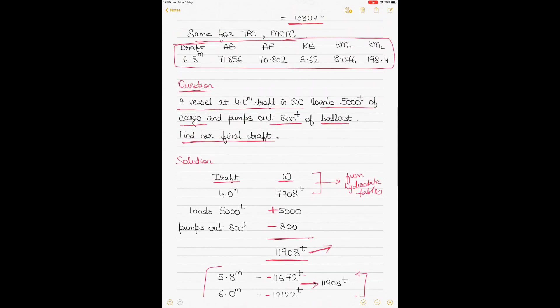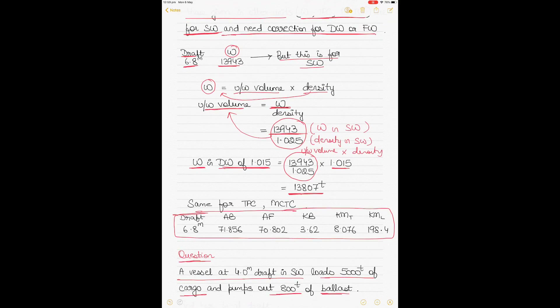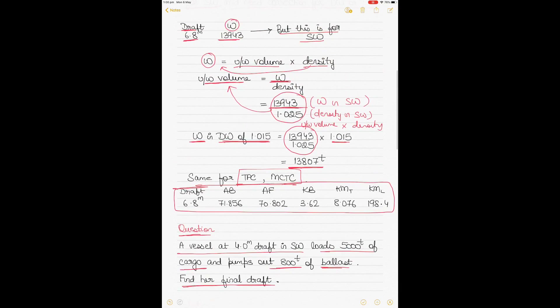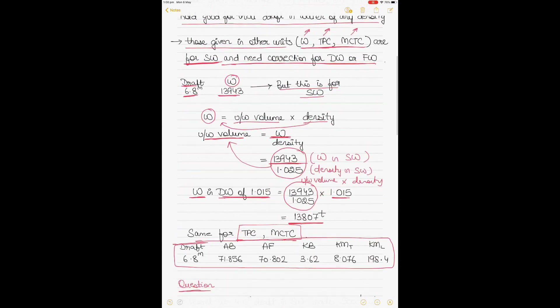To summarize: hydrostatic particulars are for sea water only for those values not in meters. For any other water density, you apply corrections only to displacement, TPC, and MCTC — dividing by 1.025 and multiplying by the new density. For example, to find TPC and MCTC in dock water you divide the sea water value by 1.025 and multiply by 1.015.